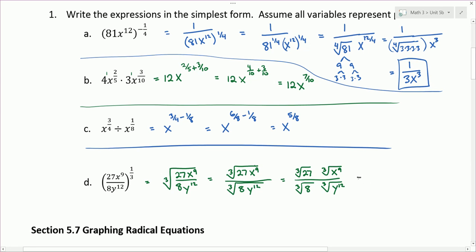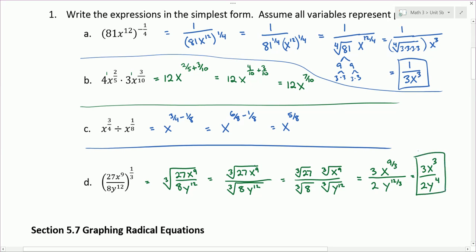The cube root of 27 is 3, because 3 to the 3rd power is 27. The cube root of 8 is 2, because 2 to the 3rd power is 8. The cube root of x to the 9th, changing back to fractional exponents, gives x to the 9/3. Similarly, the cube root of y to the 12th gives y to the 12/3. Reducing those fractions, we get 3x cubed over 2y to the 4th power.